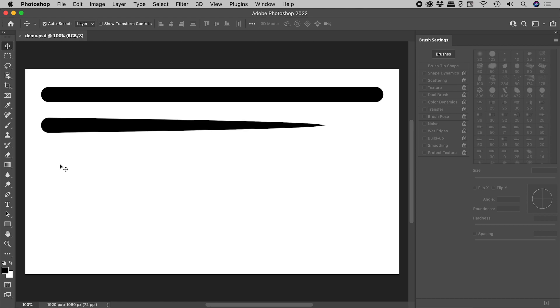By default, a Photoshop brush stroke looks like this. I'd like to show you how to taper it with just a mouse.